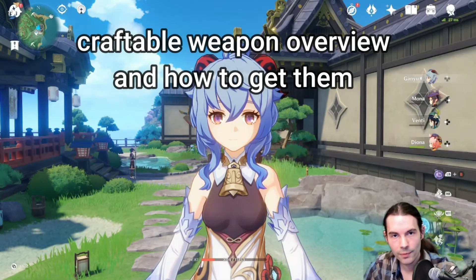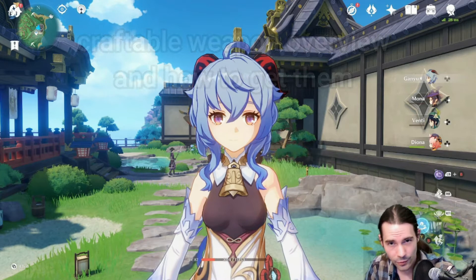Welcome guys to another video. It's me Evelun. Today I want to talk about the craftable weapons in Genshin Impact and how to obtain all of them.